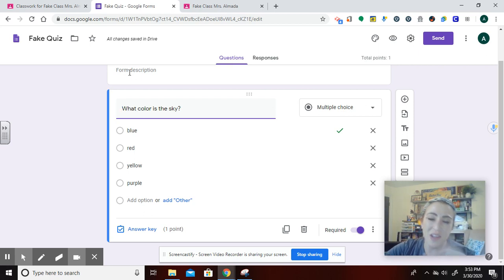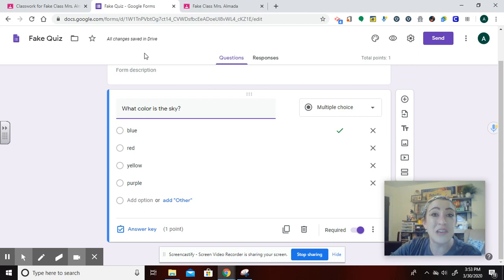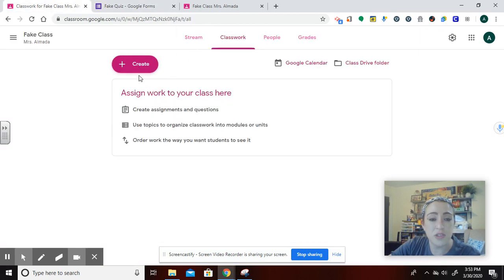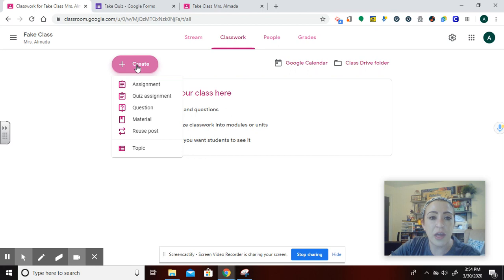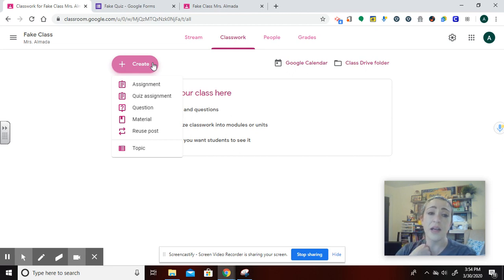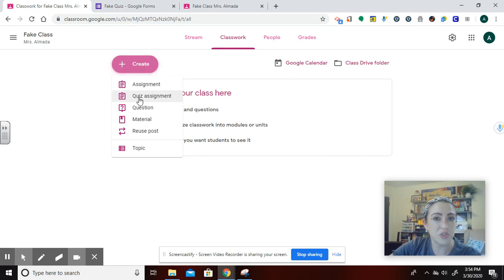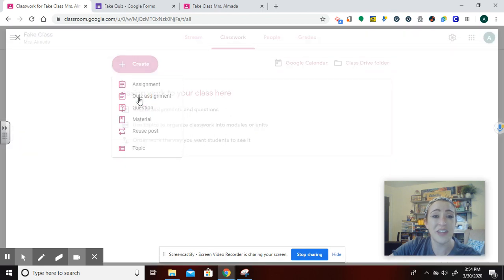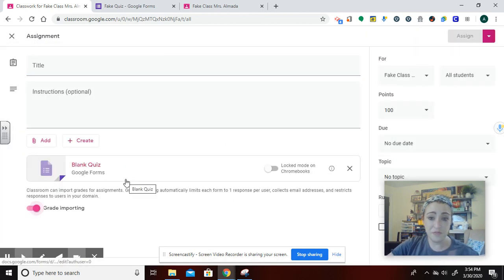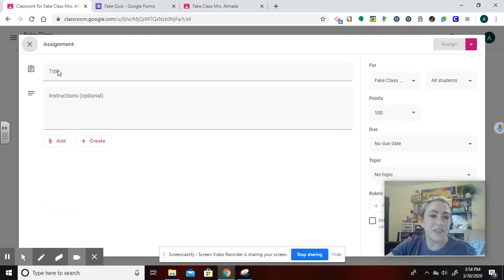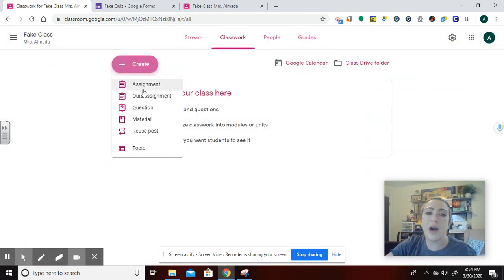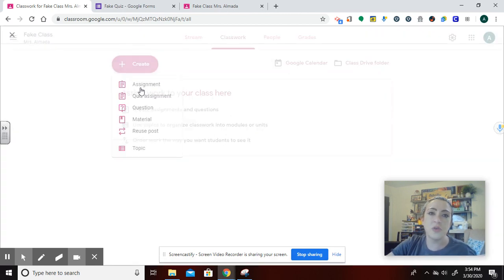Now I'm going to go back into my teacher page for Classroom and go to Create. You'll notice it says Assignment, Quiz Assignment, Question, Material, Reuse Post, Topic. I'm posting this as an Assignment. You might be thinking, why not use Quiz Assignment? The Quiz Assignment option puts a blank quiz down for you to interact with — it does that step for me — but I was already in Forms and I already formatted it as a quiz there. So I'm just going to Assignments, and type in 'Fake Quiz.'